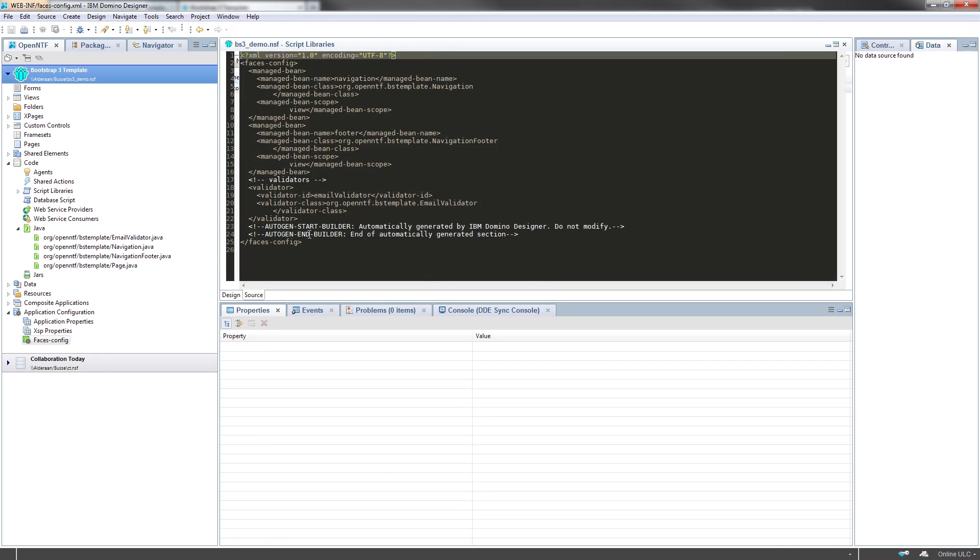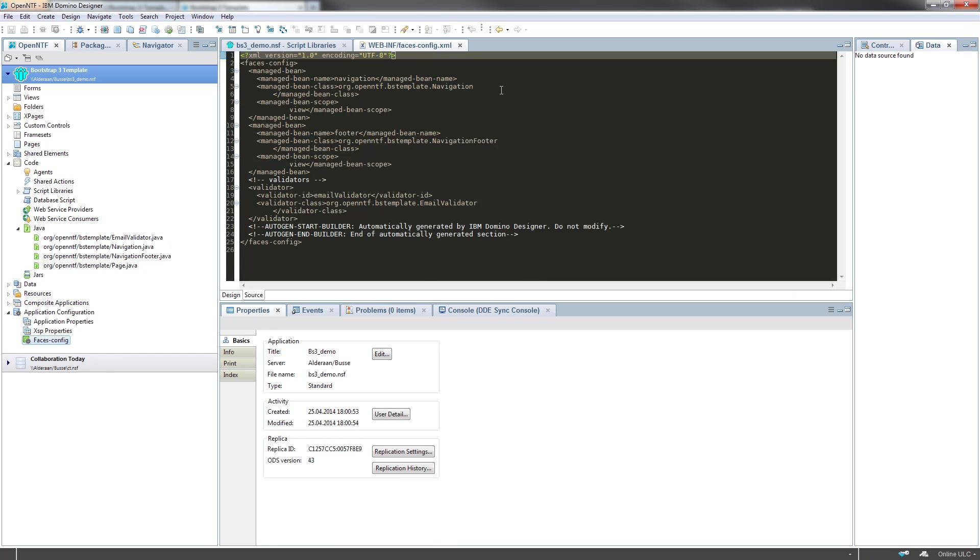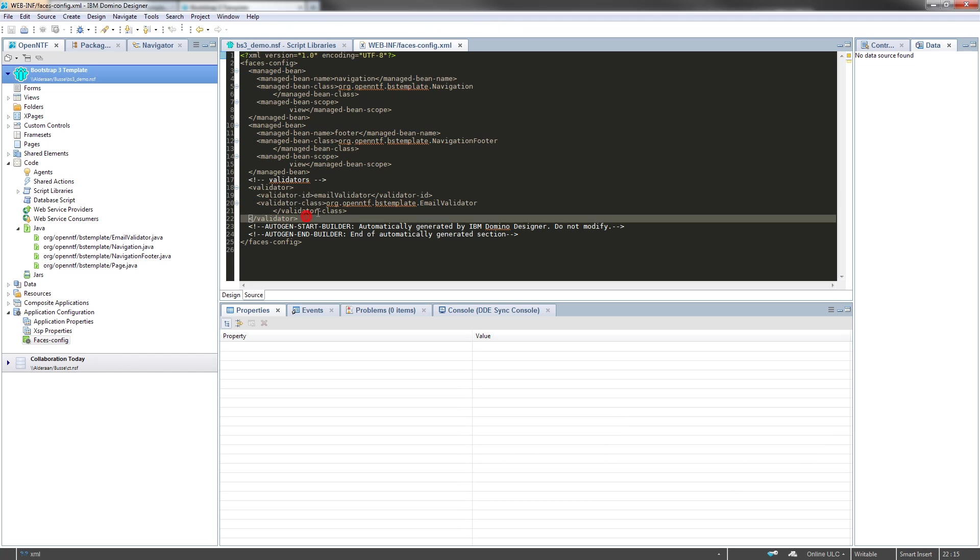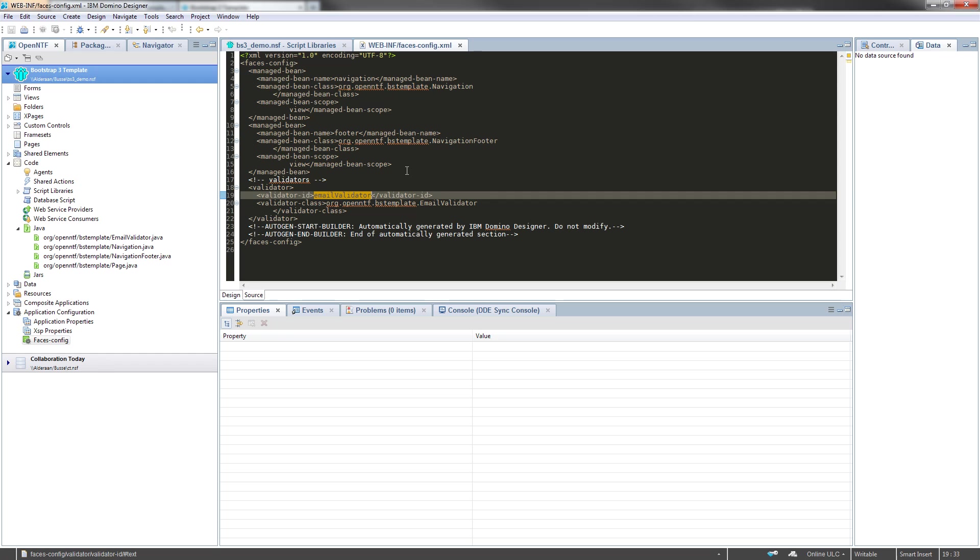There is also a pre-configured faces config here, and the validator is just defined here at the bottom.